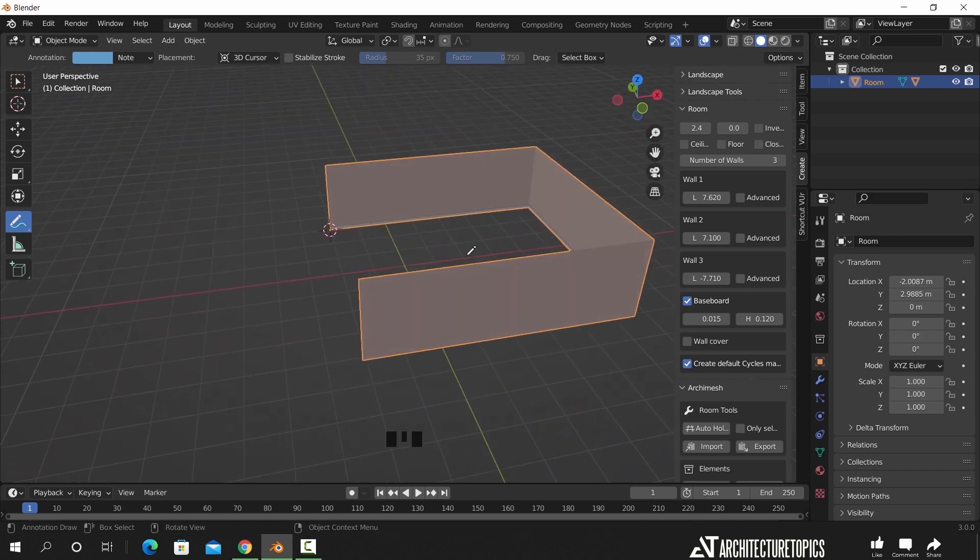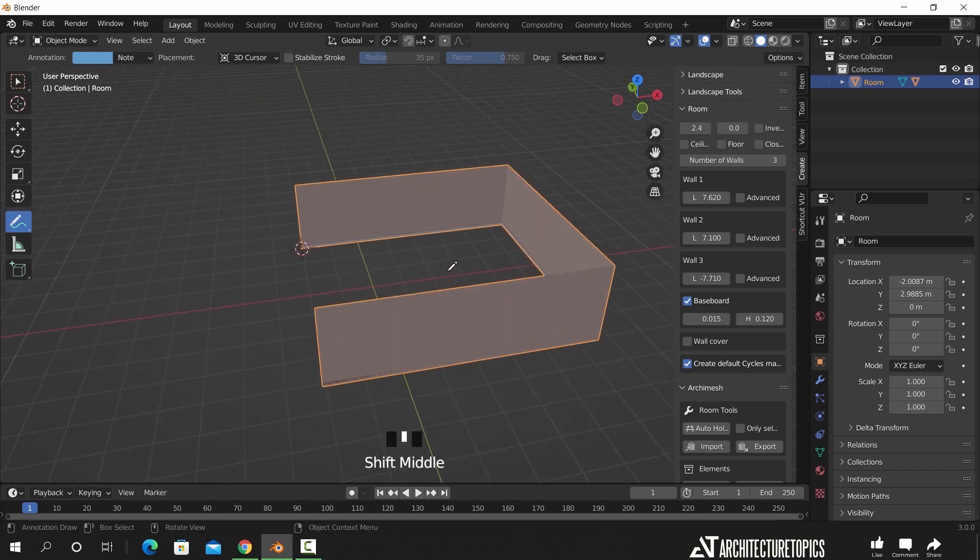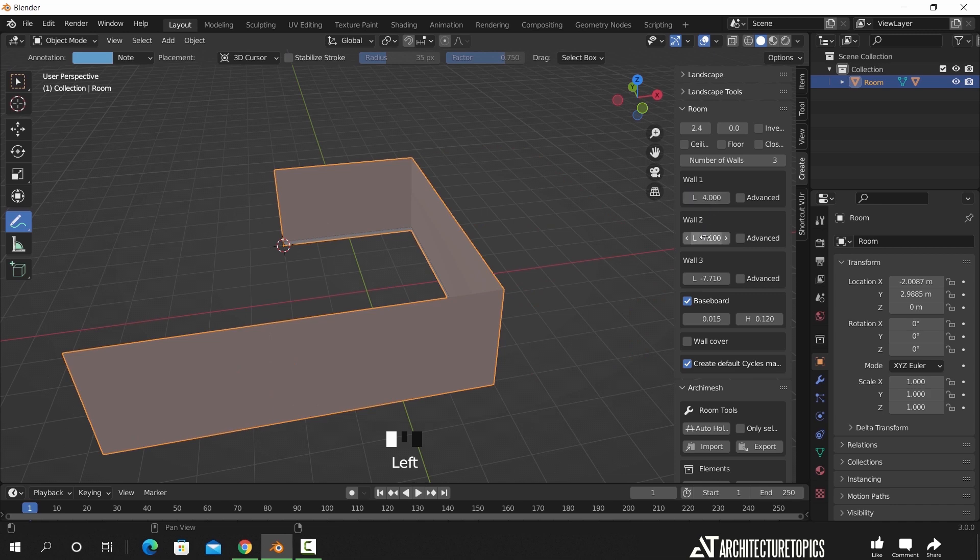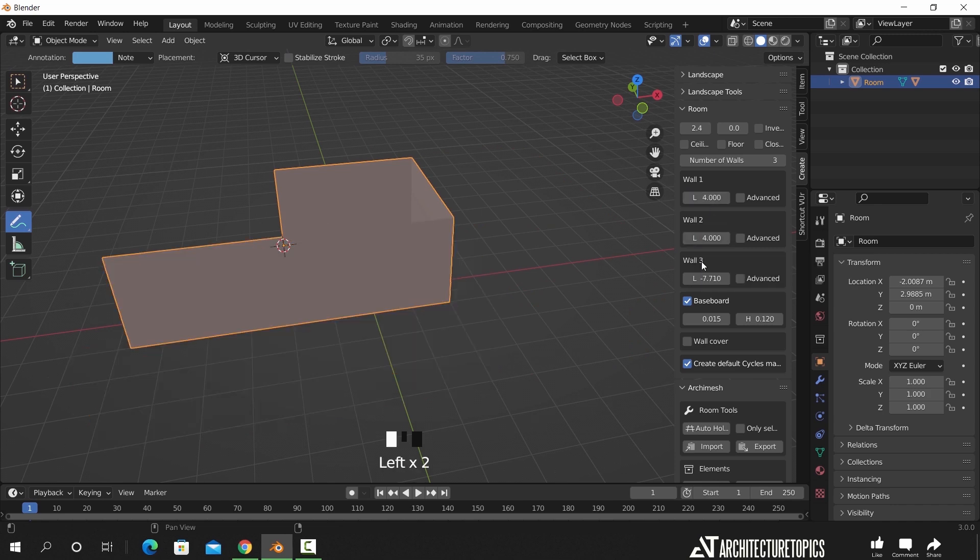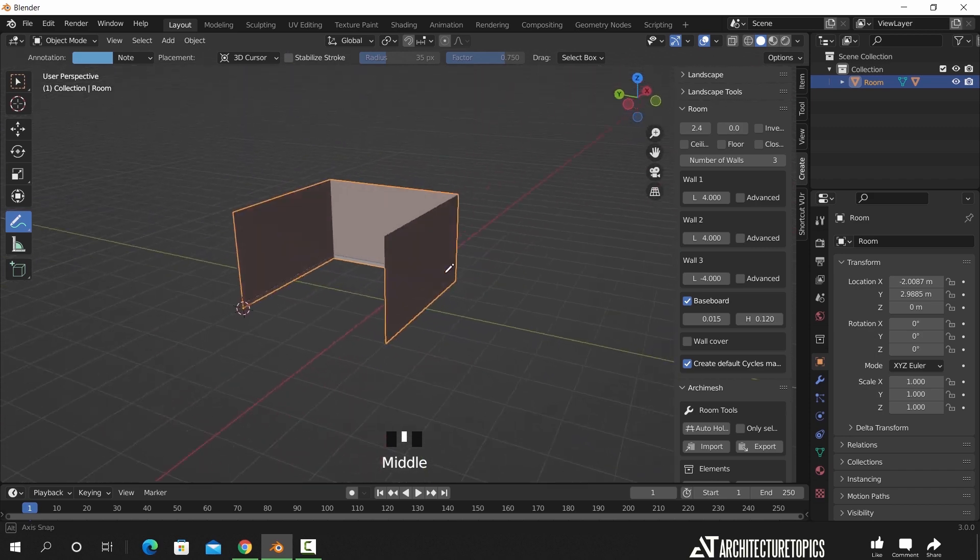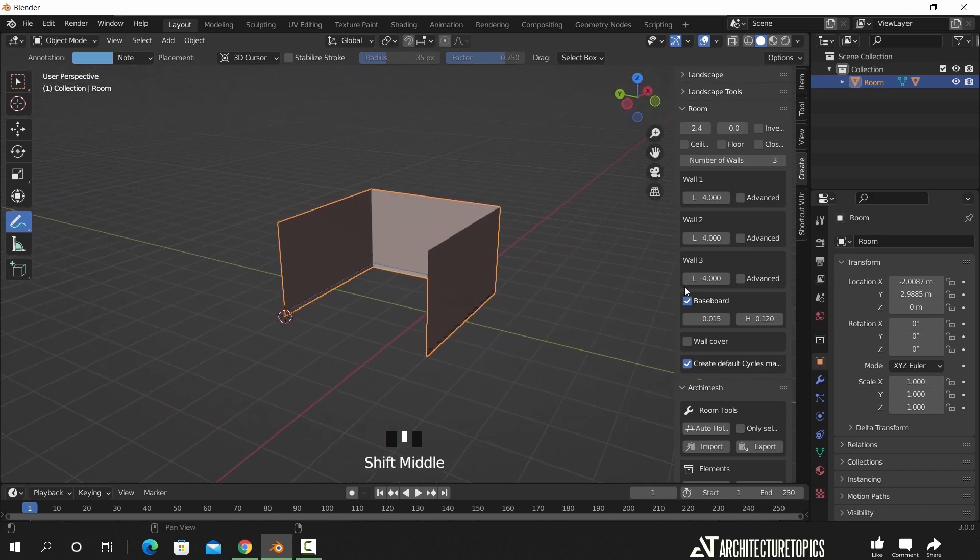We can now edit the walls lengths to fit any space we need. I will make it 4x4 meters, turn on the ceiling, the floor, and close the walls with this last checkbox.